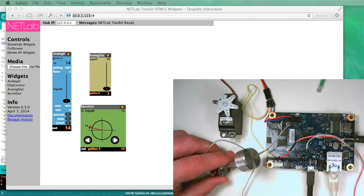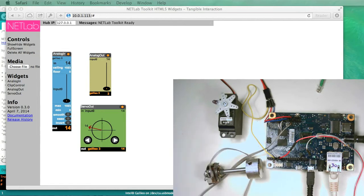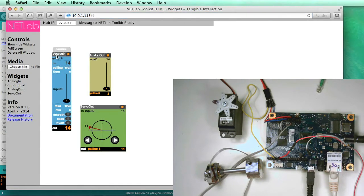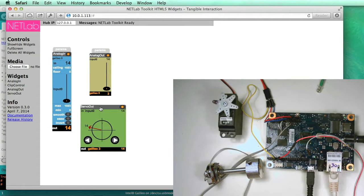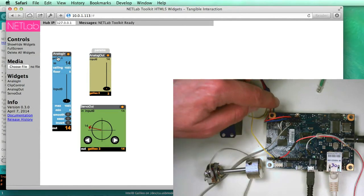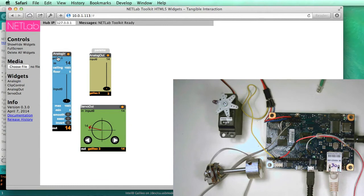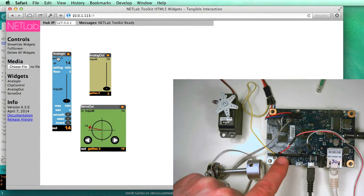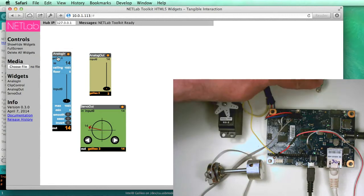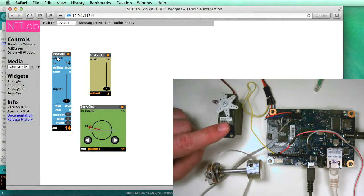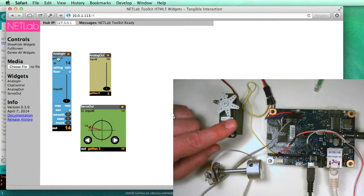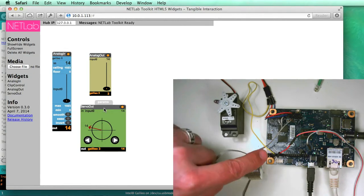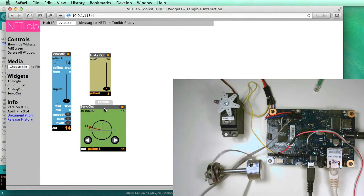So what we have here is the NetLab Toolkit running completely on the Galileo. If we look over here, these widgets here each represent different parts of the Galileo. The analog in is listening to analog in port 0. The analog out is talking to port 5 for the LED. And lastly, the servo widget is talking to port 3 here.